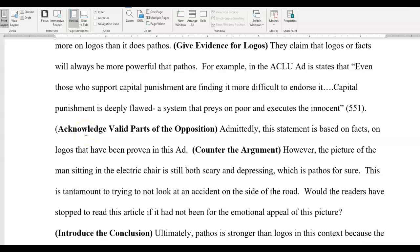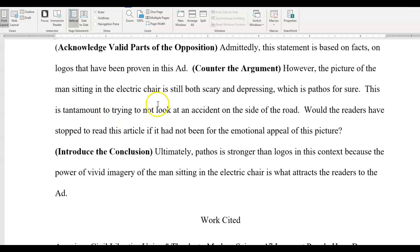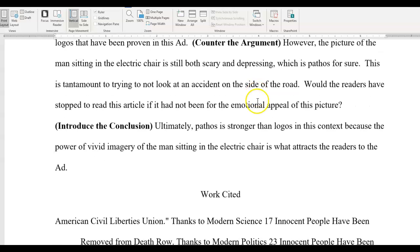'Admittedly, this statement is based on facts — logos — that have been proven in this ad.' You want to acknowledge, sometimes you're going to have to say that they're right. In this circumstance, logos is stronger than pathos. But you should always admit or give into that a little bit. And then you want to counter the argument — you say 'however, the picture of the man sitting in the electric chair is still both scary and depressing,' which is pathos for sure. Now you're spinning it back to yourself. You're refuting their premise: logos is not the strongest — pathos is.